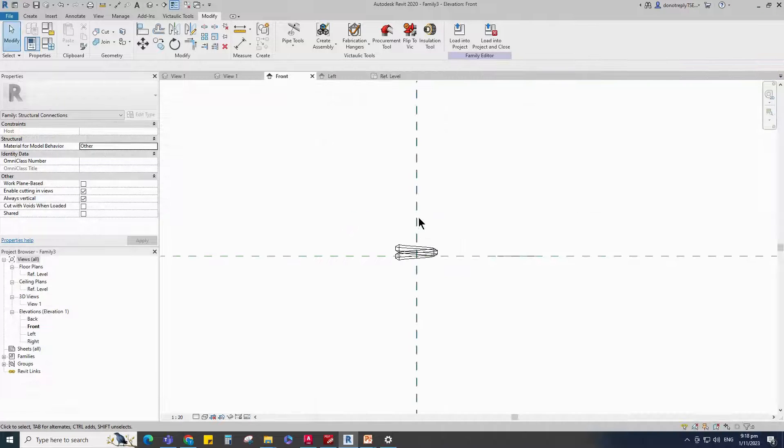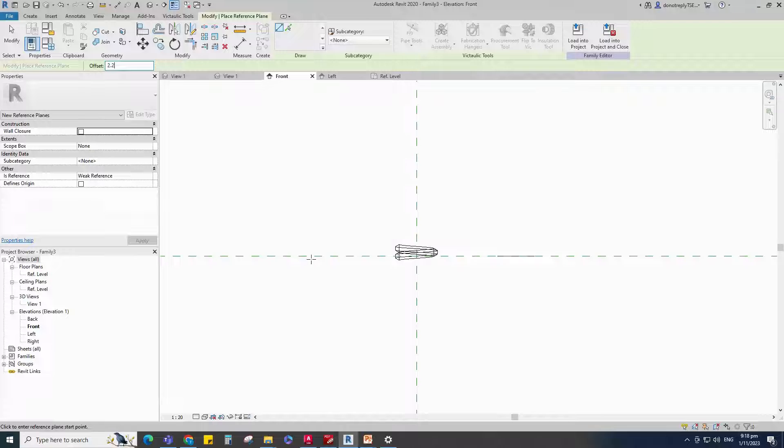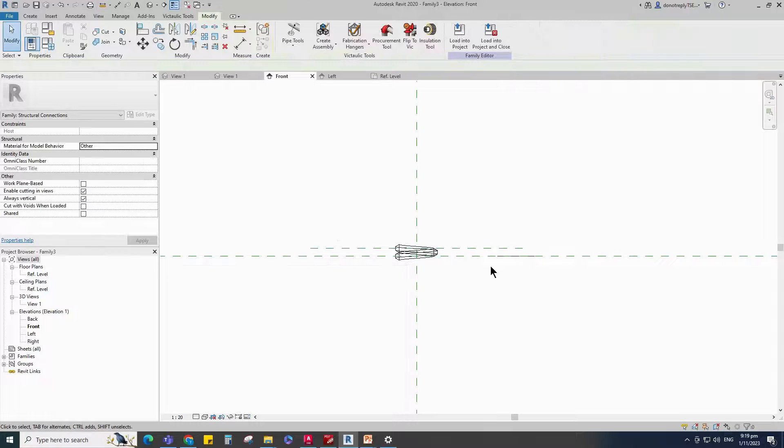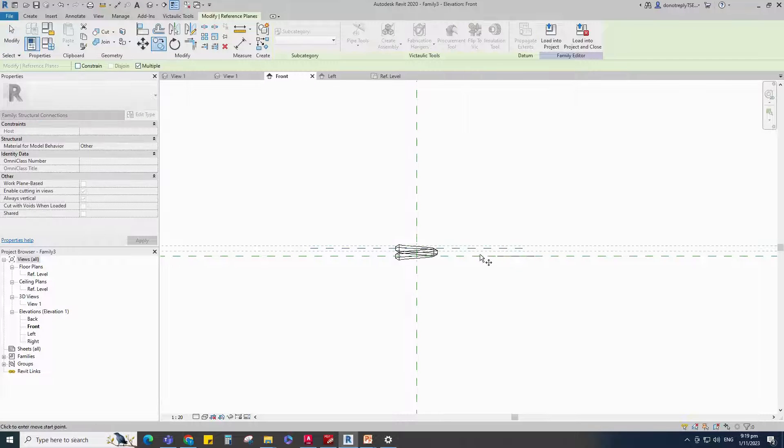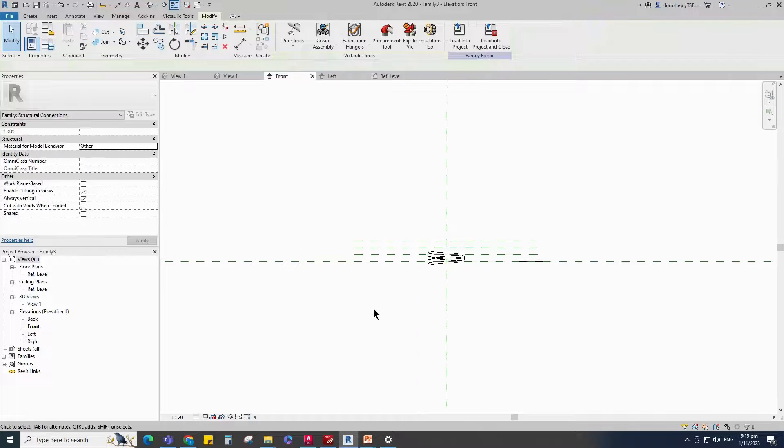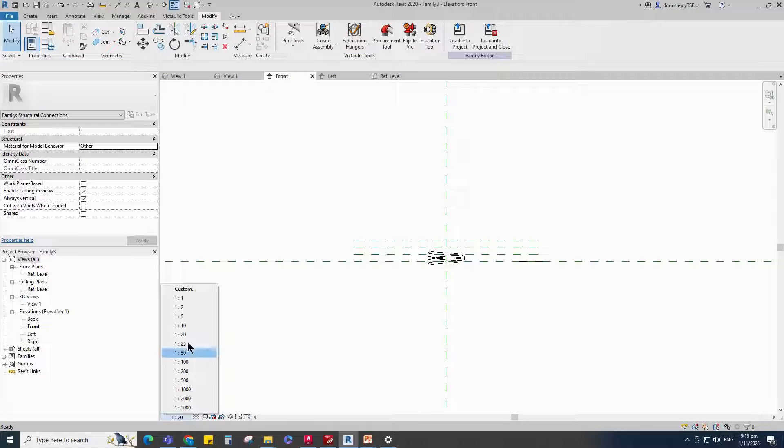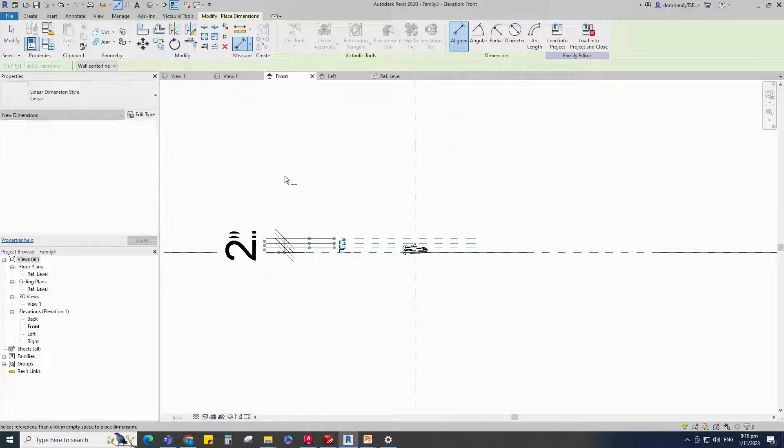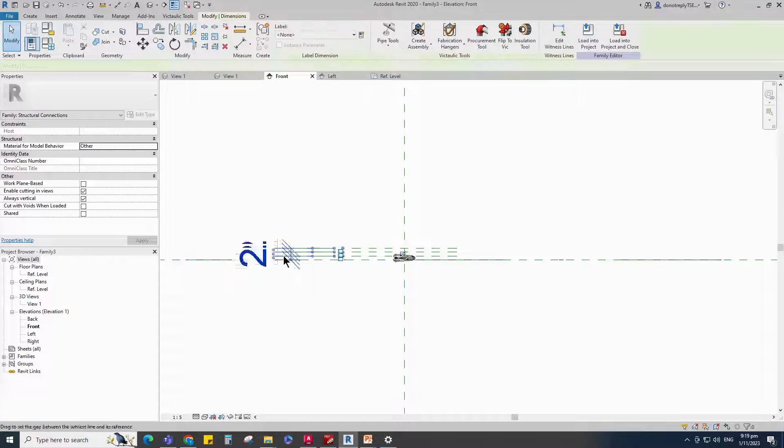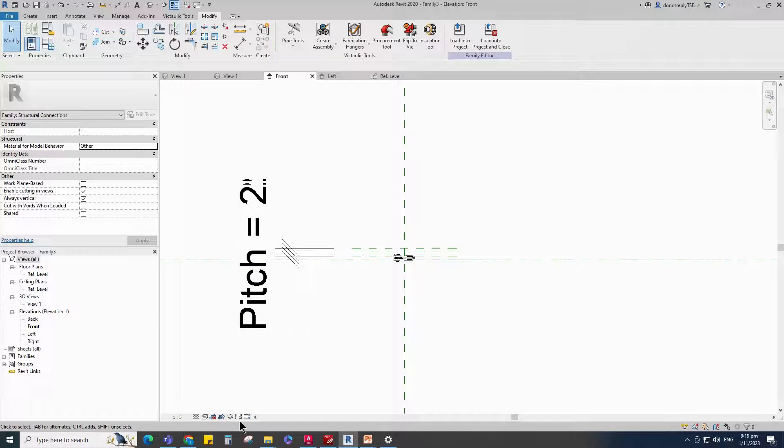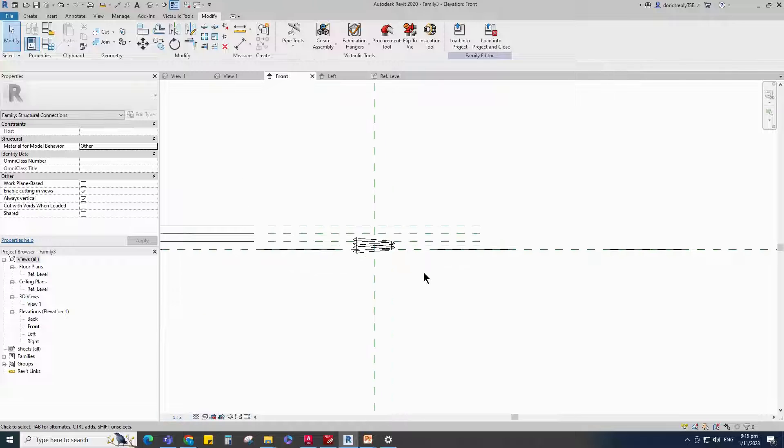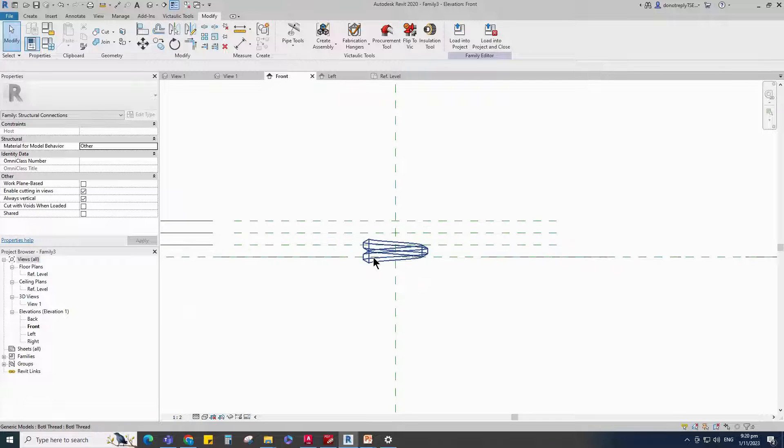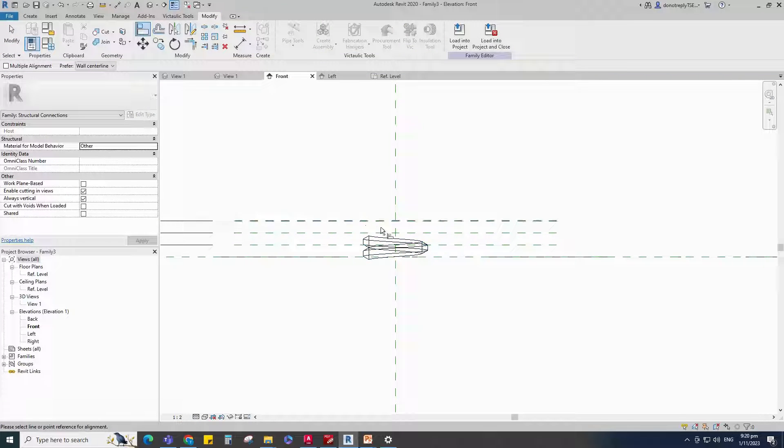Select the existing reference plane. Offset 2.2mm and create similar. Insert Dimension. Select the dimension and assign parameter to Pitch. Align the family to the reference plane and lock it.